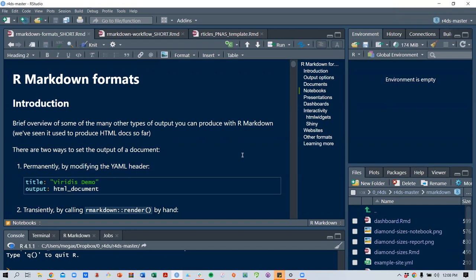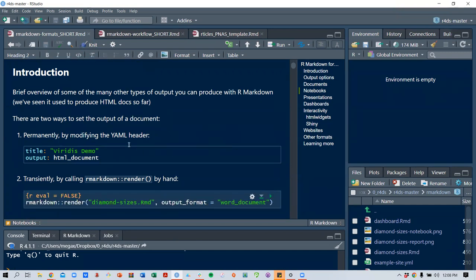We've seen it with HTML docs so far, and there are two ways to set the output of a document. Permanently, by modifying the YAML header — you can say title, output, HTML document — or transiently, by calling the R Markdown package's render function by hand. For example, diamond_sizes.rmd is the Markdown file and you specify your output format.